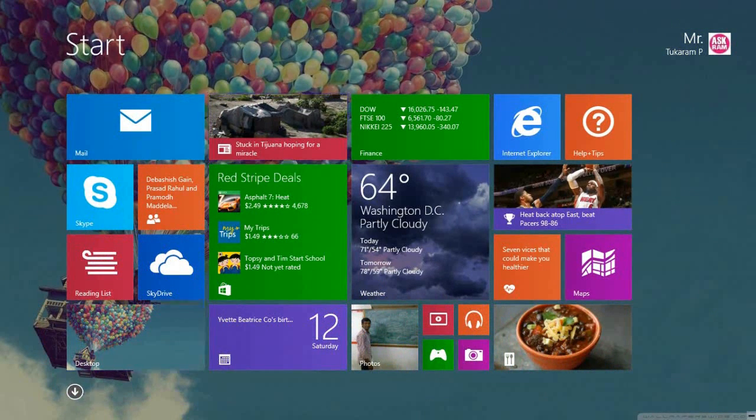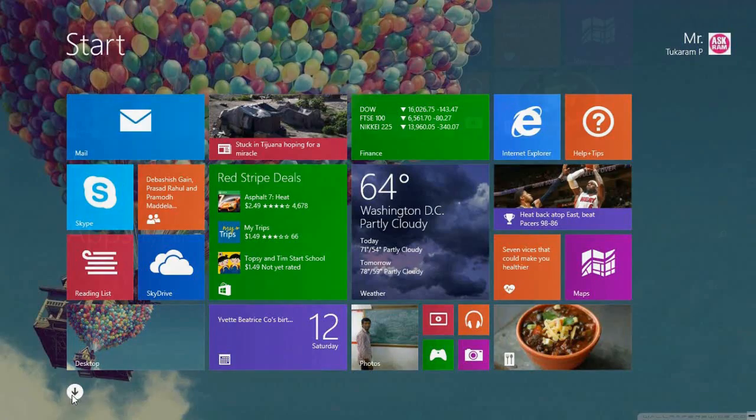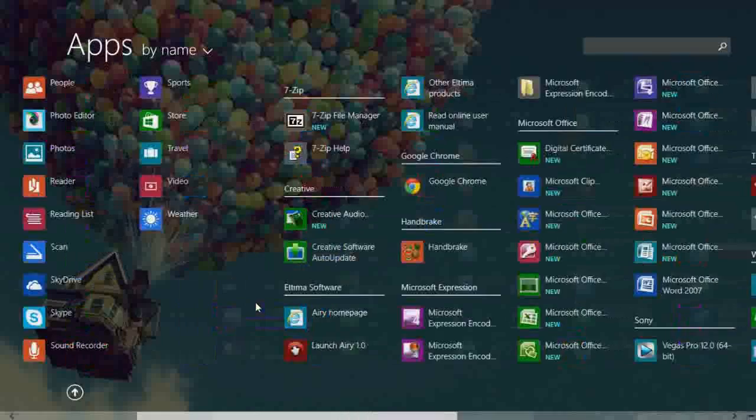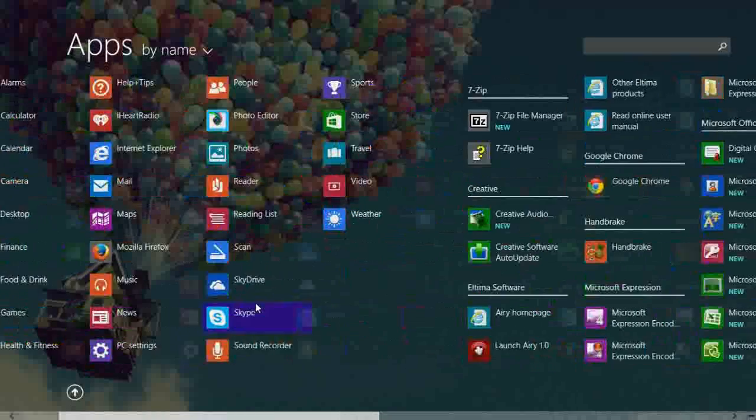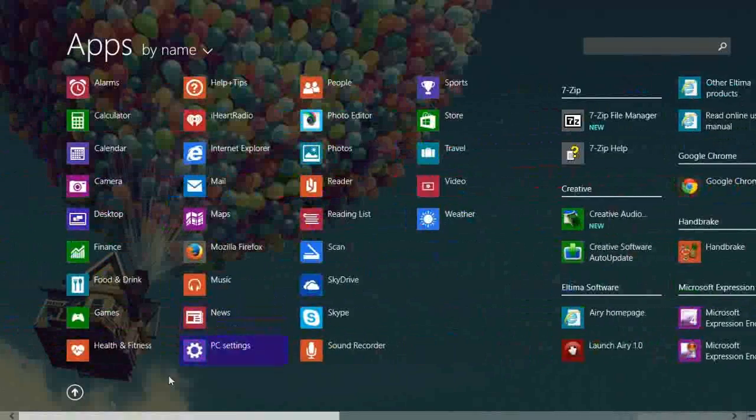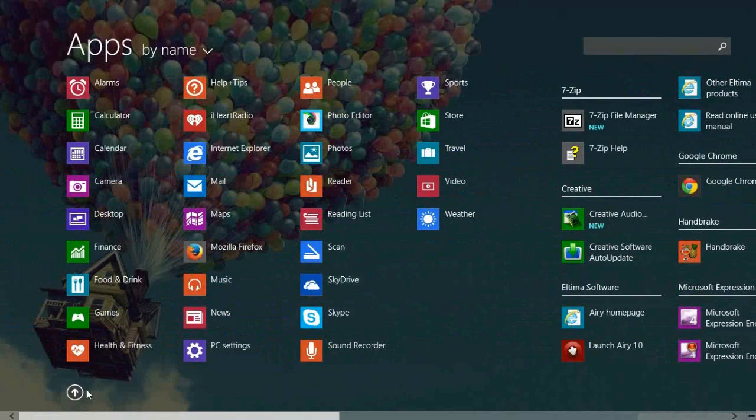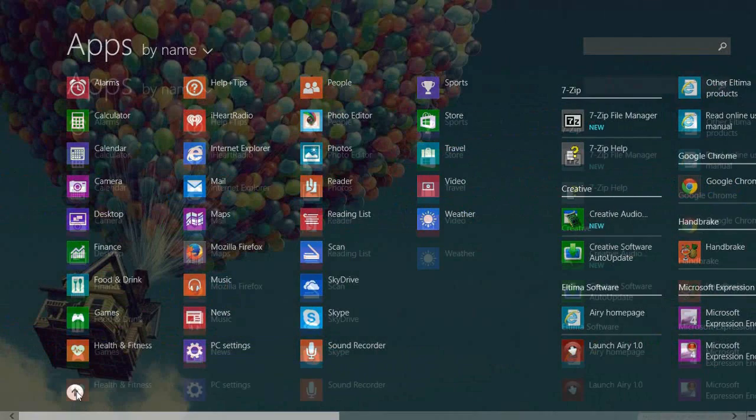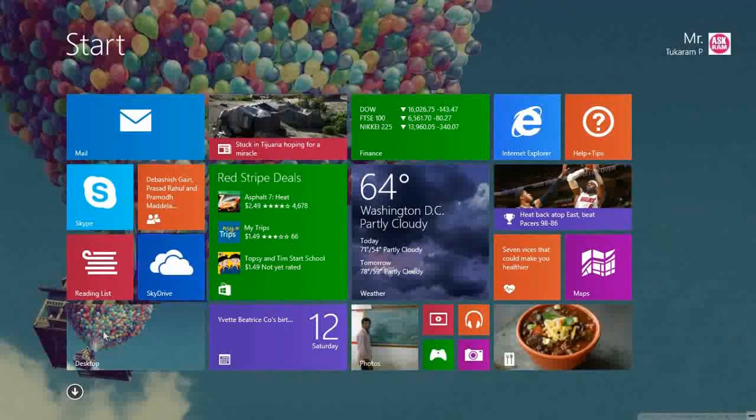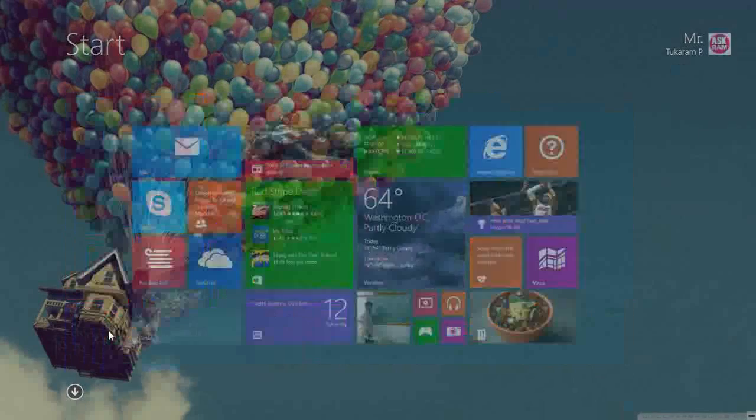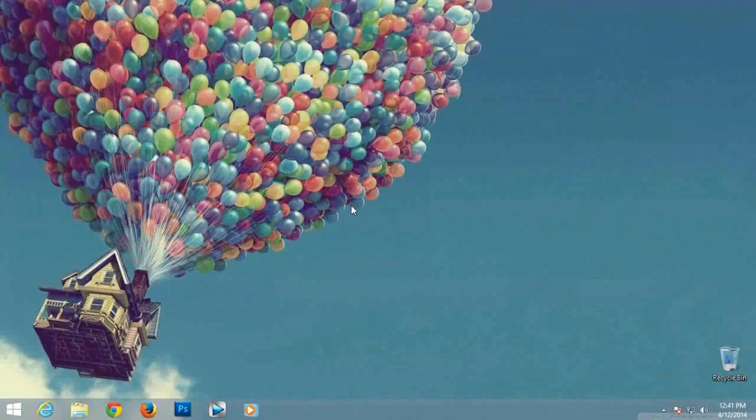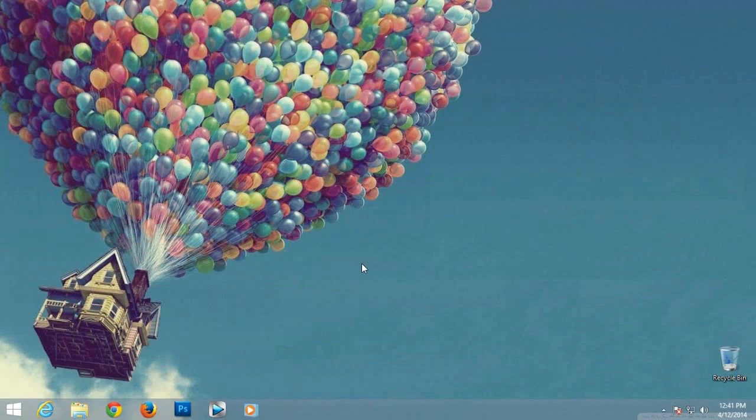After booting your PC you are directed to new start screen. By holding windows plus D keys together you can see desktop mode and new start screen.